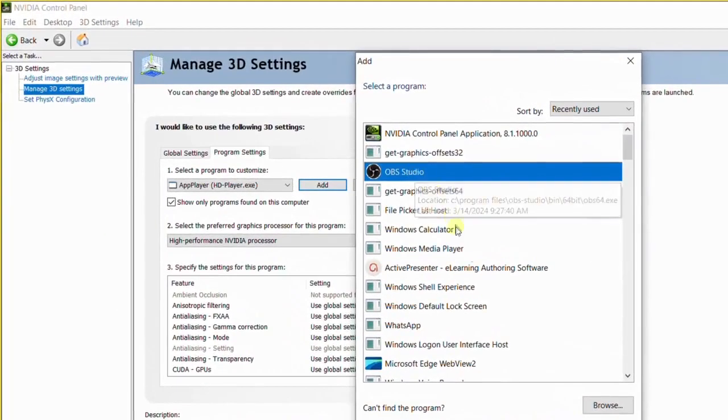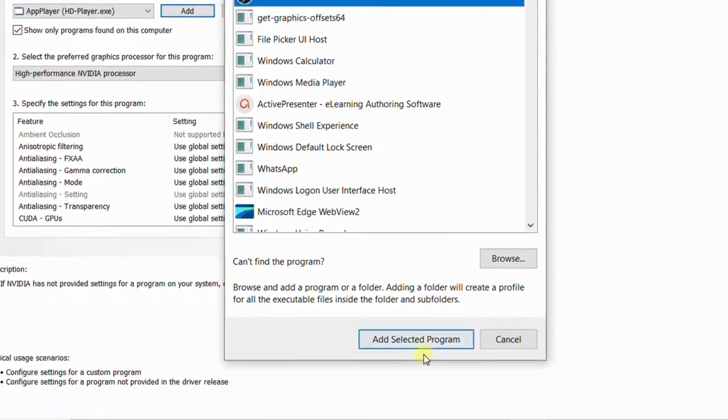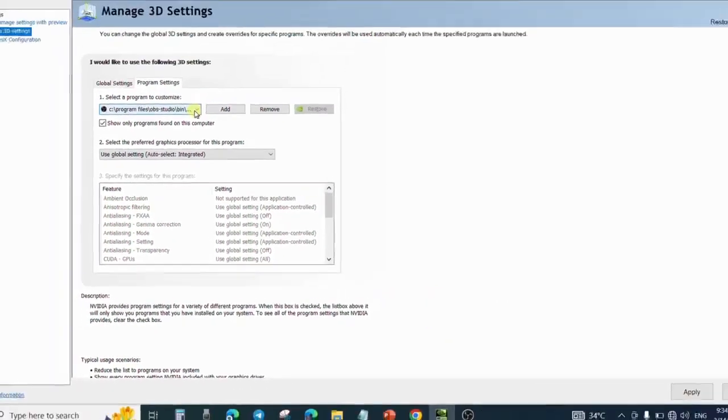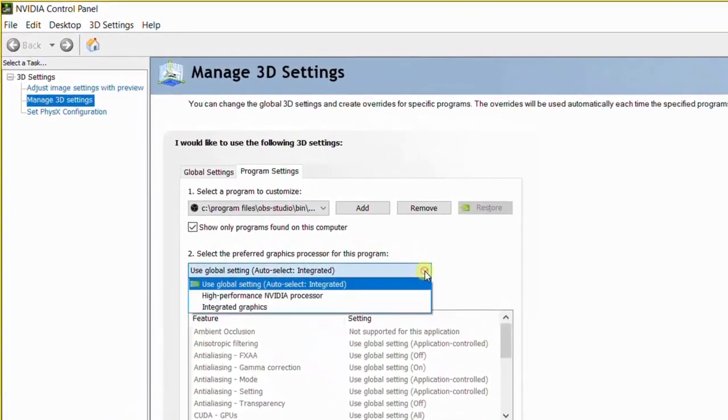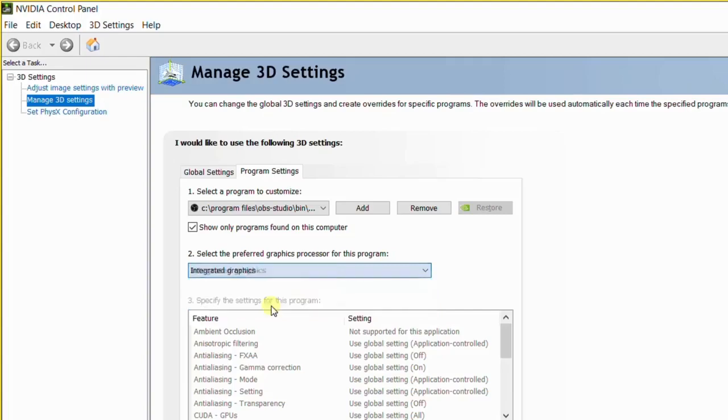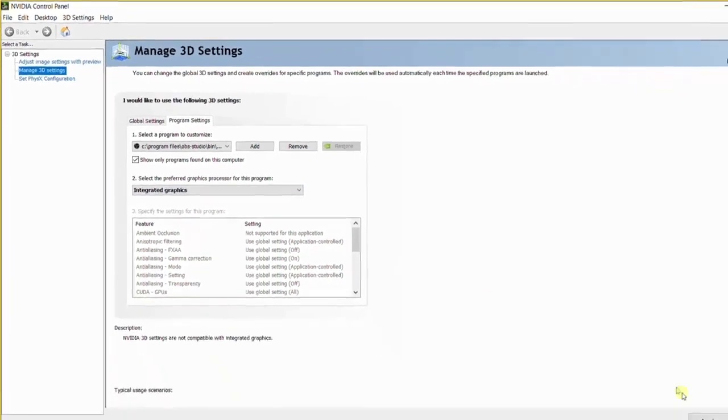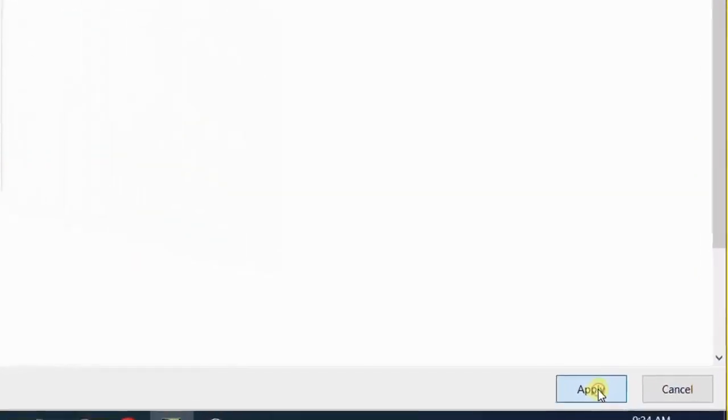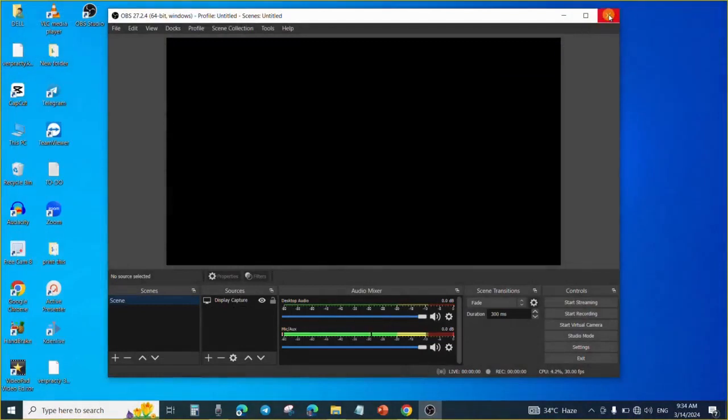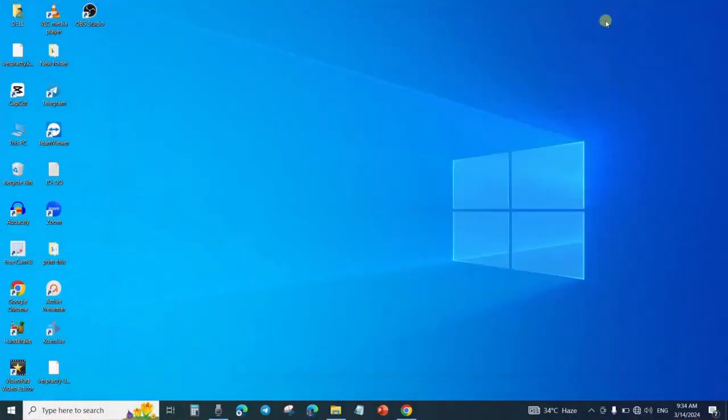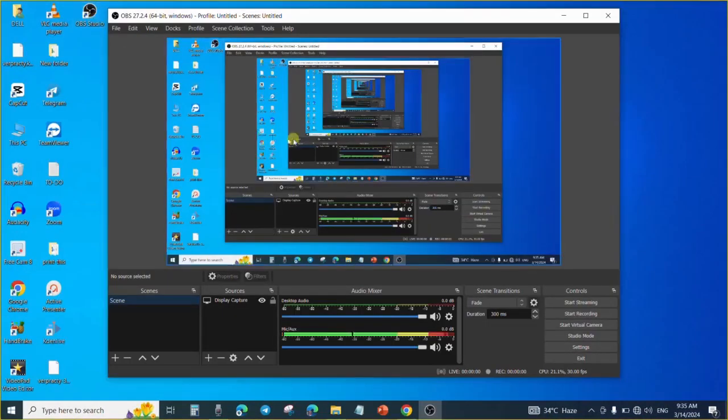Once you click on OBS Studio, click Add Selected Program. So after adding OBS, the next thing you will need to do is change these settings from using Global Settings to Integrated Graphics. Once you have done this, you apply the settings that you have made. After applying the settings, you close it and also close OBS. You do not need to restart the system, just restart OBS. And voila! We have our OBS ready to record screen. This is how to fix blank screen in OBS.